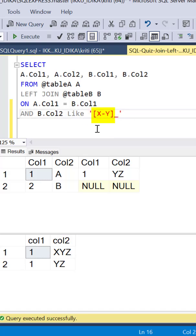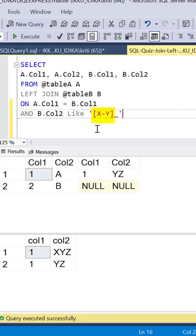The first part of our pattern specifies a range starting from alphabet X going to alphabet Y and this has to be specified within square brackets. Which means that a column 2 value from table B should start with an alphabet in the range X to Y, so either X or Y.